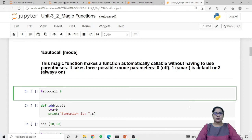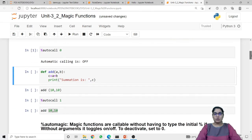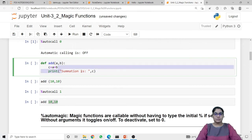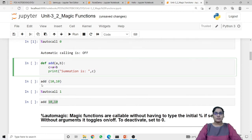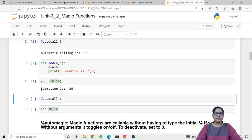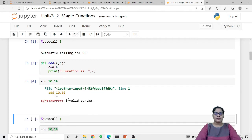Here I am calling autocall off, which means I am setting it off. When I run this code, the output shows that automatic calling is off. I have defined a function 'add' which takes two parameters a and b, performs addition, stores the result in c, and prints the summation. To call this function we need the function name with parameters inside parentheses. When I remove the parentheses and run the code, it shows a syntax error.